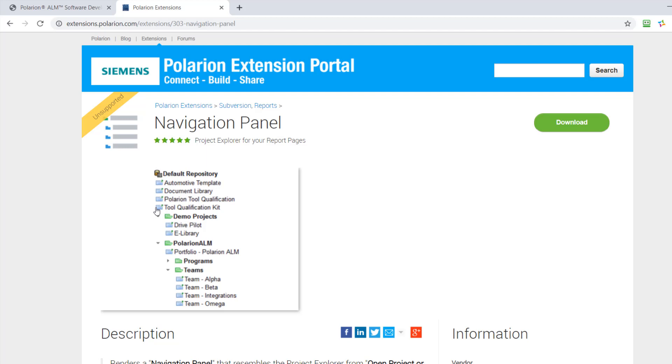let's take as an example this navigation panel. So that's a little widget. And you can see it builds a tree, and maybe that's exactly what I want to do, but maybe not with projects, maybe with documents or with work items. So I like this, and I would like to understand how it is done.